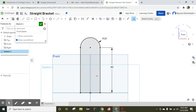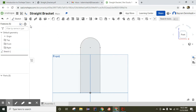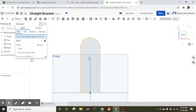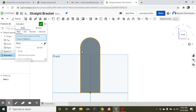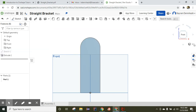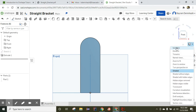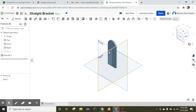Now it is fully constrained. Click end sketch, then click extrude. Choose the sketch object and extrude it down 5 millimeters. Switch to isometric view — the first part is completed.